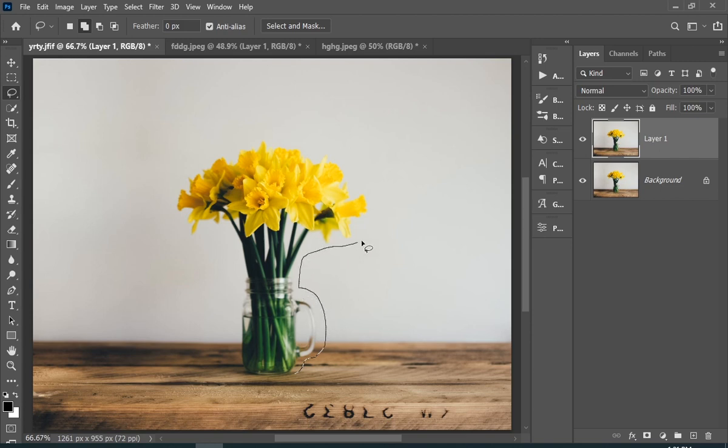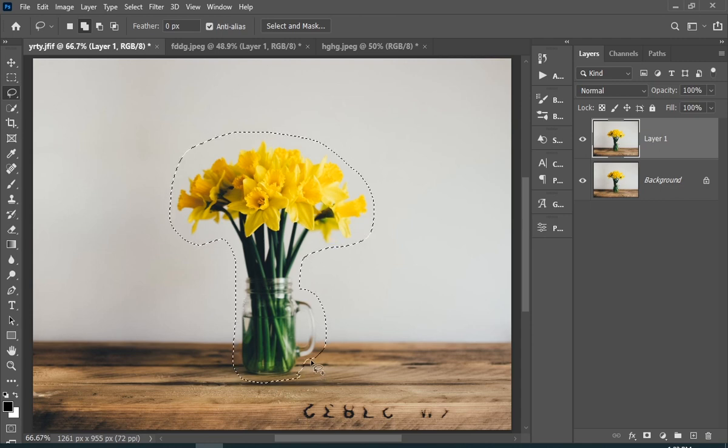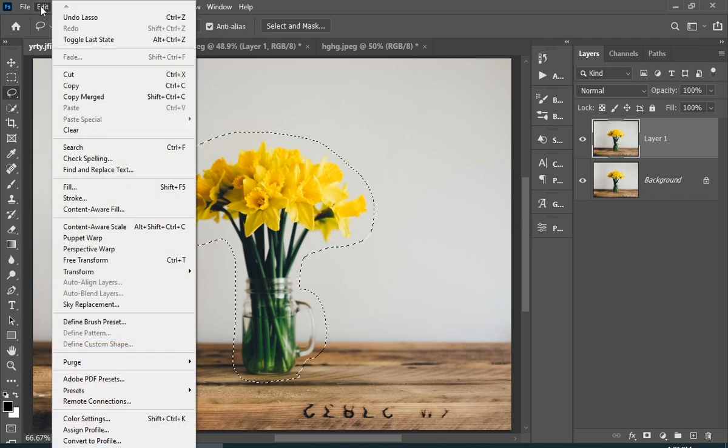Make sure to leave some space between your subject and your selection. The selection shouldn't be too accurate. Now go to Edit and then Fill.